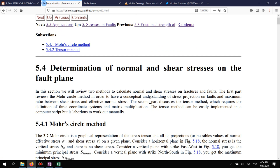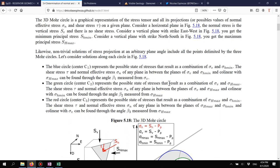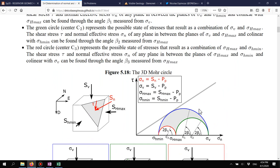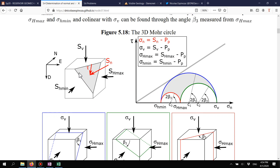The general idea is: for an element under given stress conditions of horizontal stresses and vertical stress, and for a plane oriented at an arbitrary orientation with a given strike and dip, we want to determine the shear stress parallel to that plane and the normal stress perpendicular to it — so we can determine if the fault is under stable or unstable conditions.